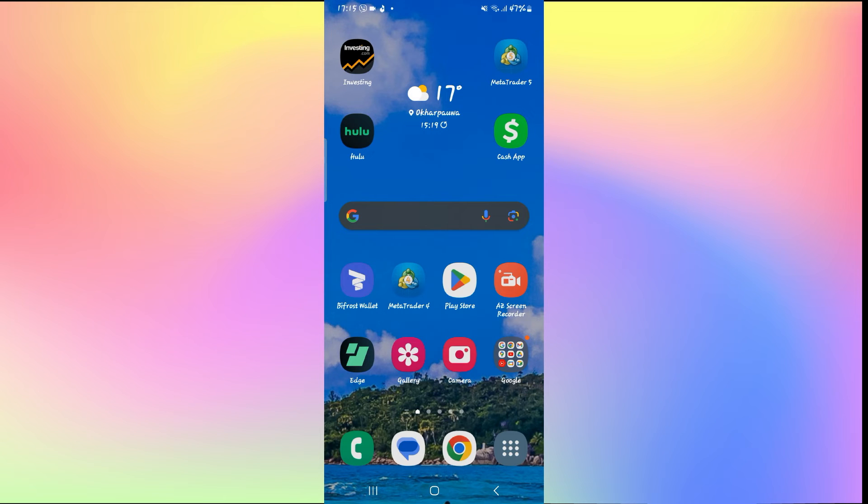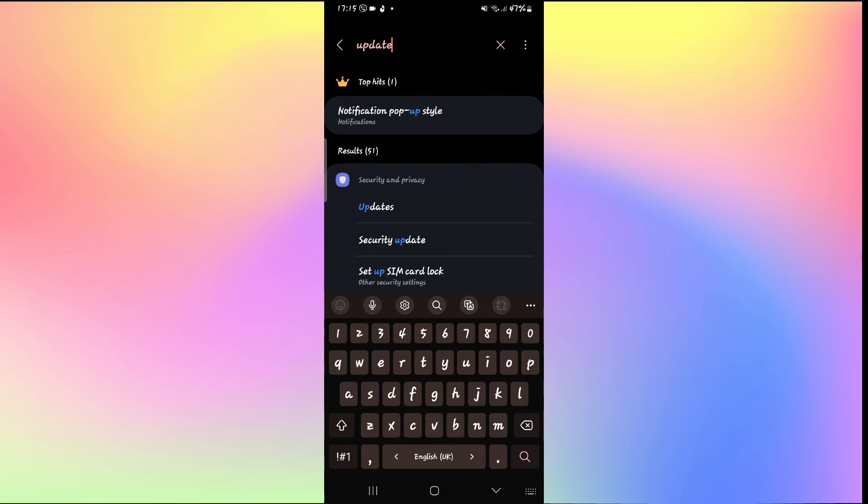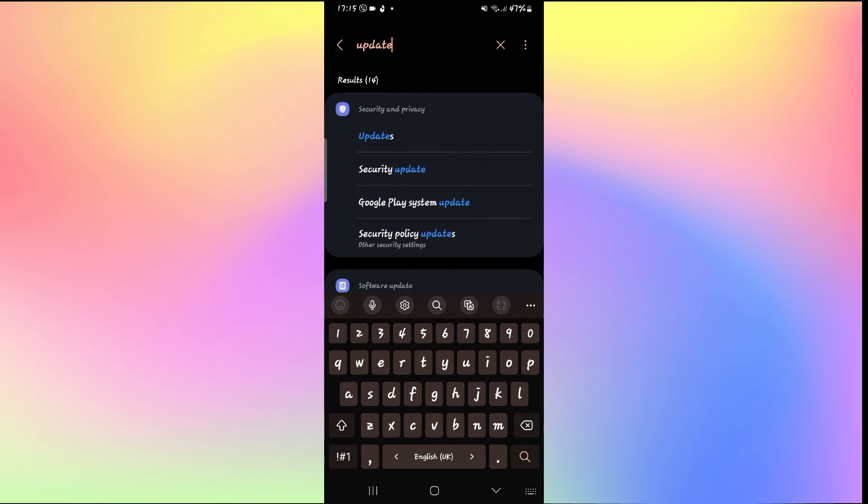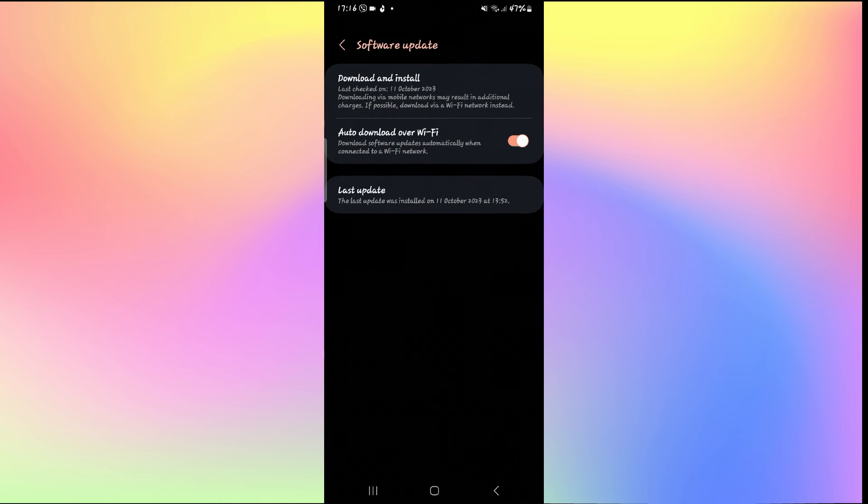In the rare case that this still doesn't fix your issue, one final thing you can try is to see if your phone is updated to the latest software version. Open up your phone settings, tap on the search icon, and search for updates. From the software update section, tap on software update and check for updates for your phone software.